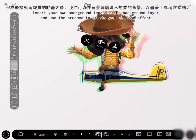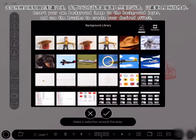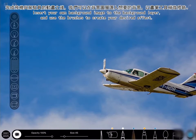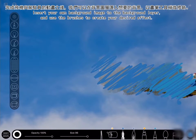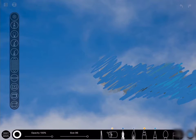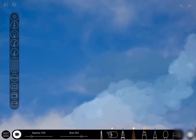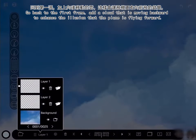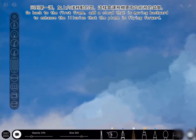Once you are done with the plane and the pilot, you can insert your own background image to the background layer. Feel free to use the brush to help create the desired effect. Then go back to the first frame and add a cloud that is moving backward to enhance the illusion that the plane is flying forward.